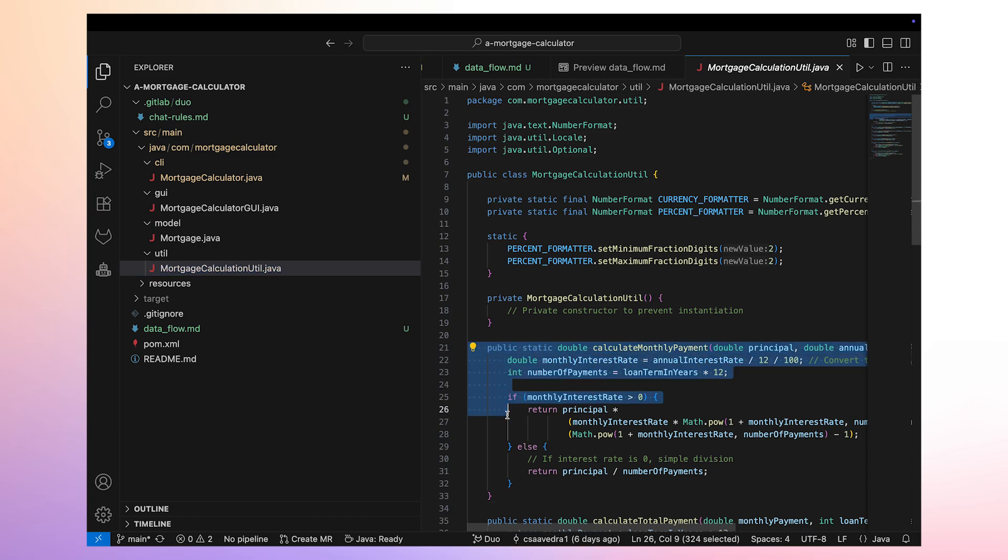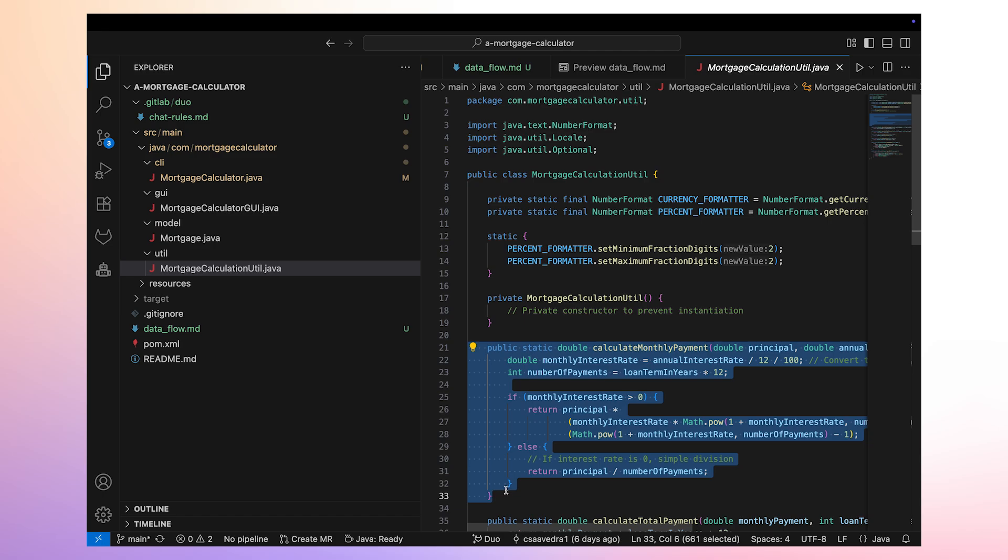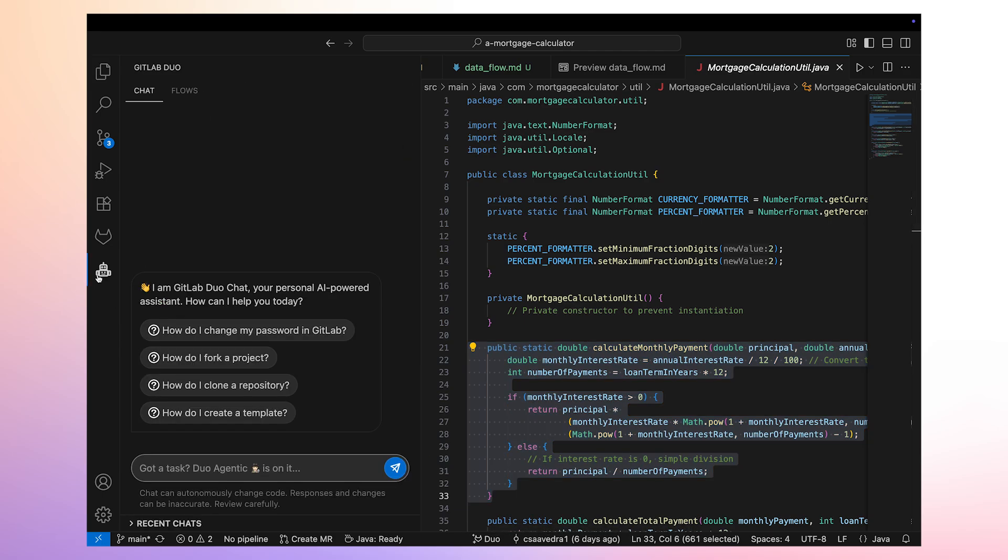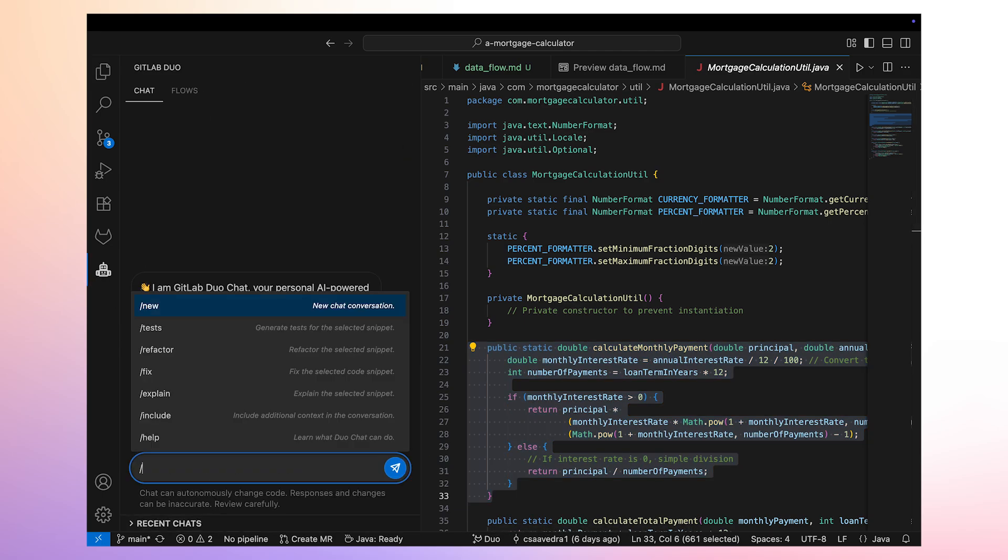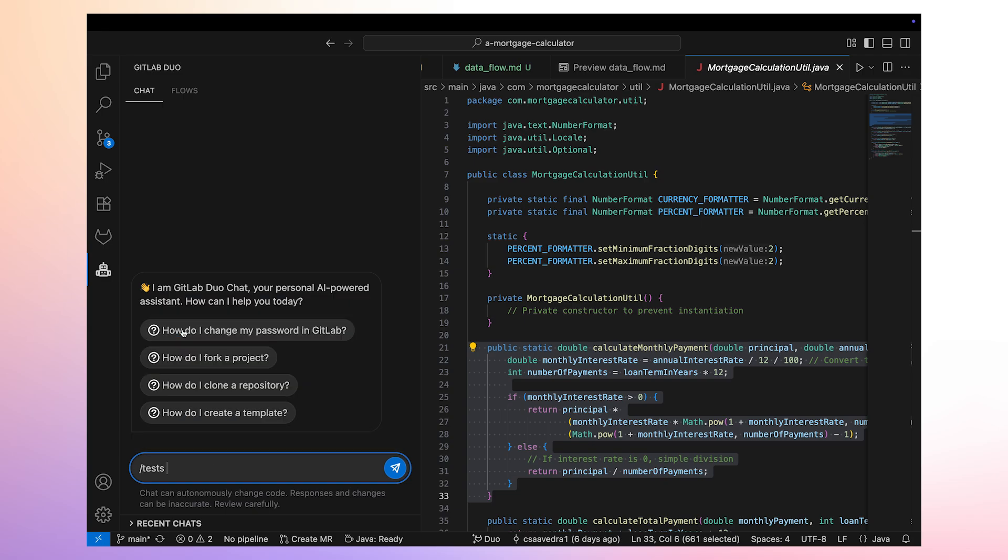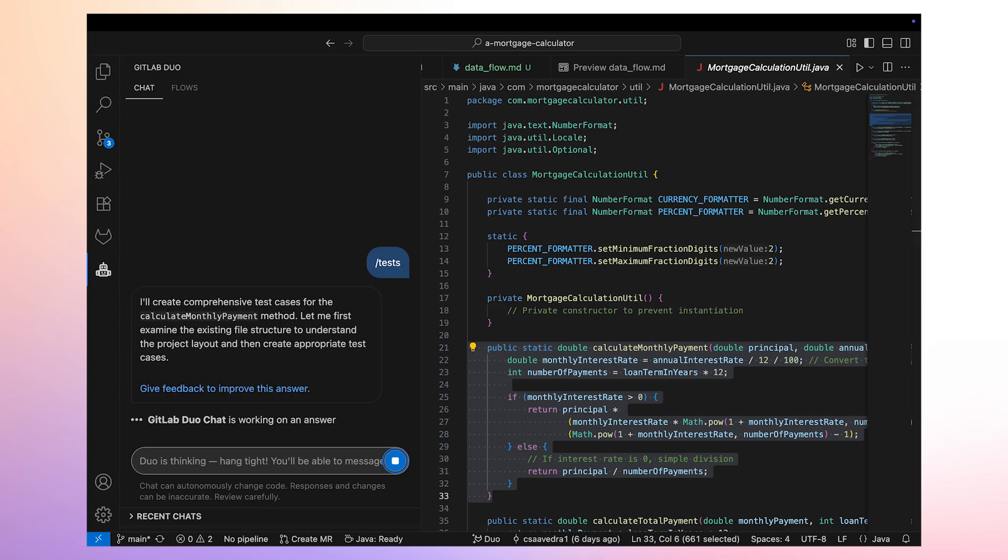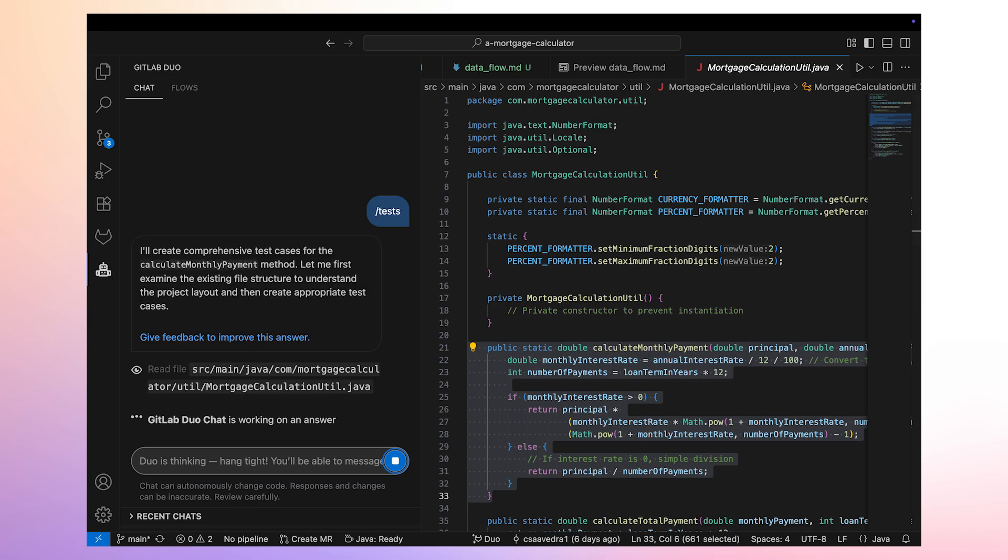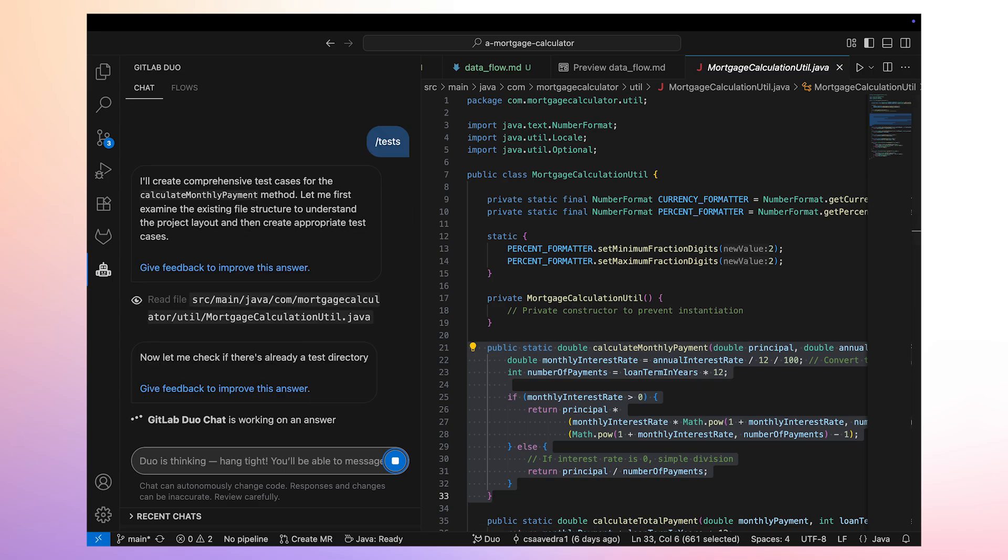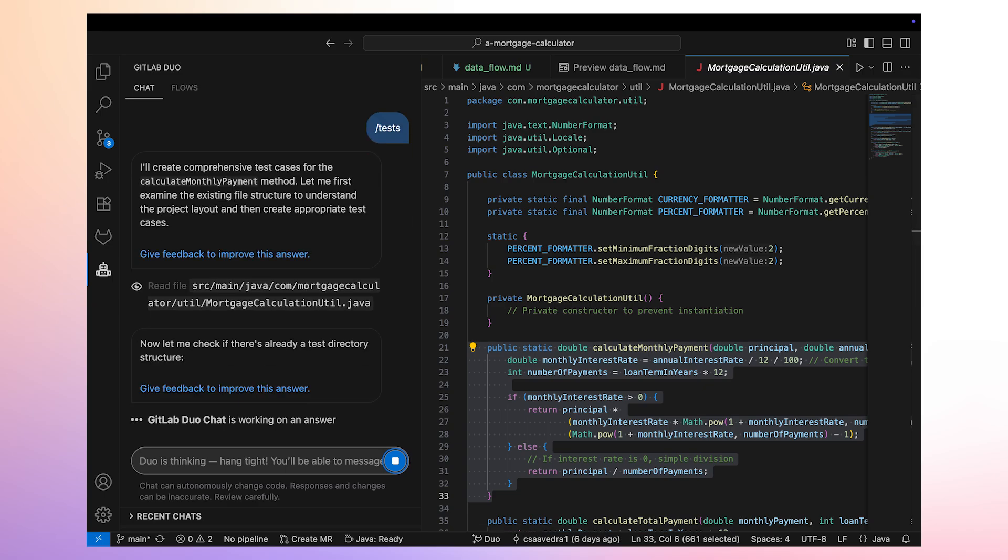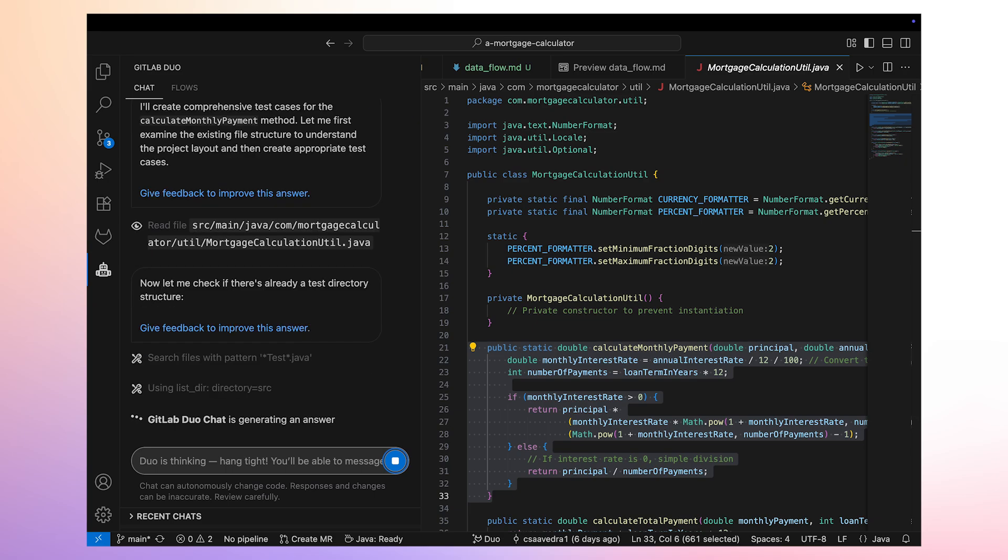We'd like GitLab Duo Agent Platform to help us with the creation of unit tests for function Calculate Monthly Payment. We select the function and head back to the chat option of Duo Agent Platform. This time, we select the slash command slash tests.